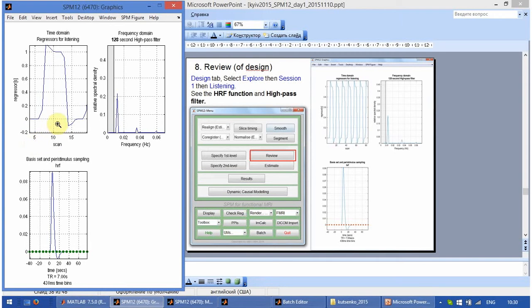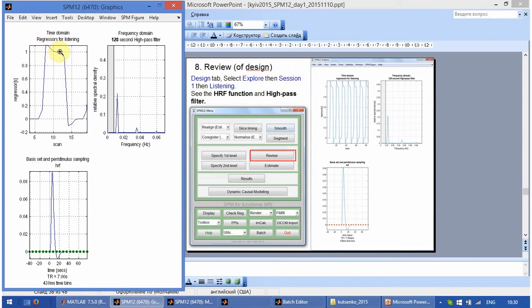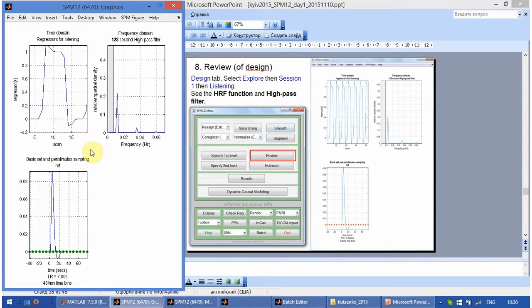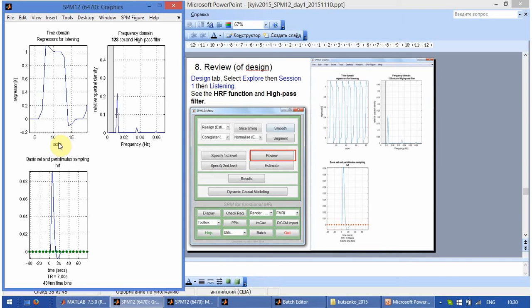The stimulation starts here. But the response starts later. Then it peaks, goes down a bit and then there is an undershoot. And it is over much later than the expected end of the stimulation. The end of the stimulation is about scan 12 if you remember. And it starts at scan 6. Why does it happen?